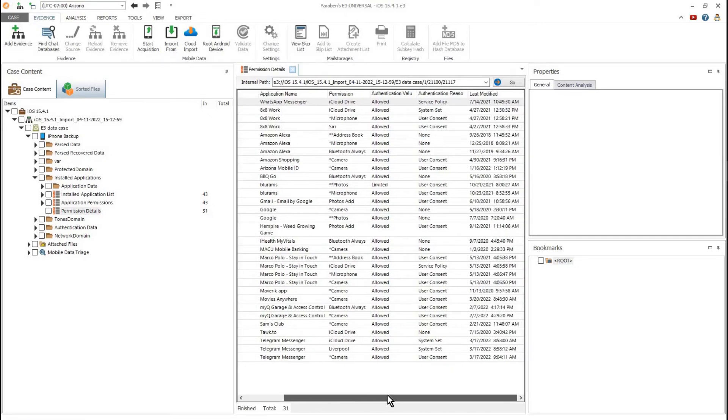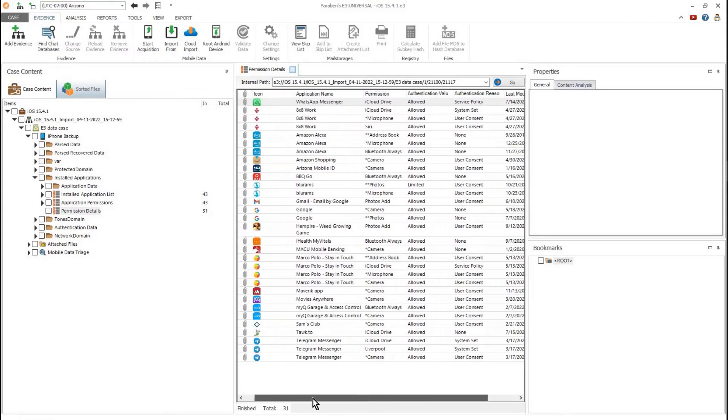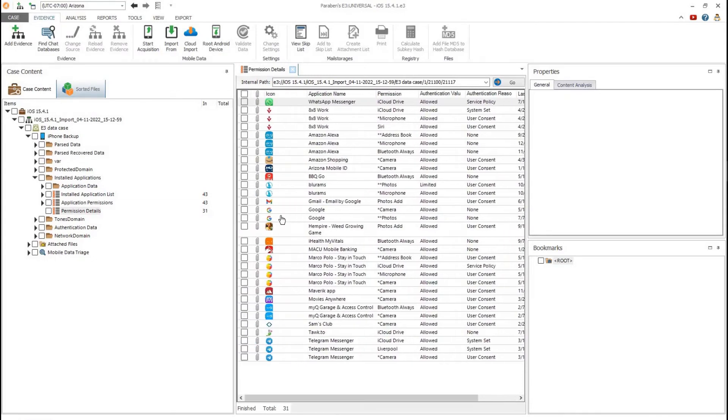In addition, if you go to permission details, you can see exactly how each app was authenticated.